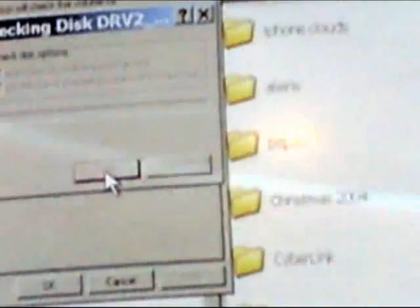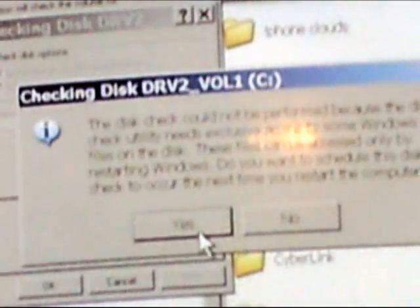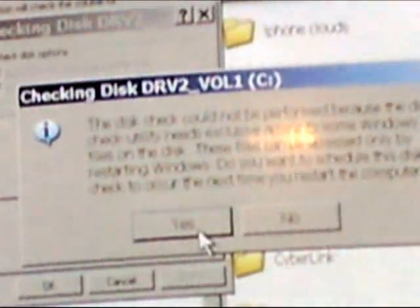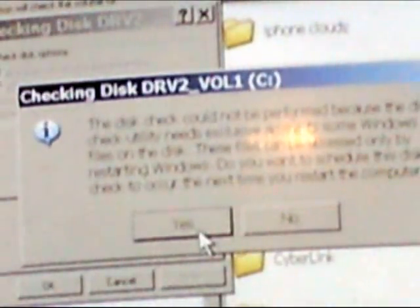So I'm going to click Check Now. It's going to tell me I have to restart the computer. Automatically fix system errors. I'm going to say Yes. Start. It's telling me I can't do it until I restart the computer. So let's go ahead and restart the computer and say Yes. And this will shut the computer down.